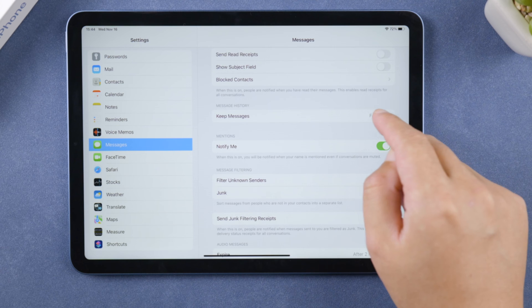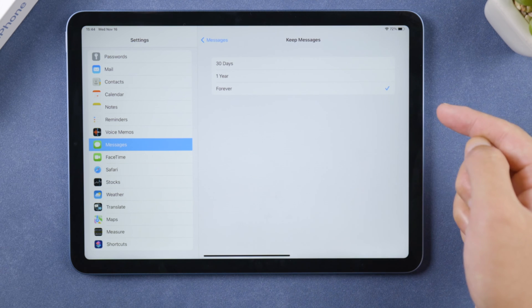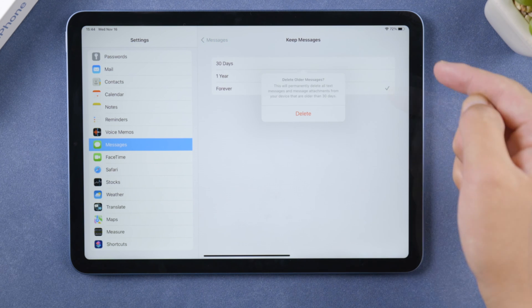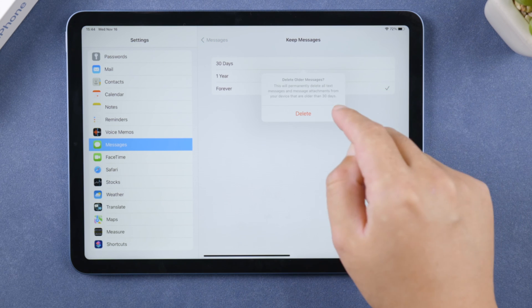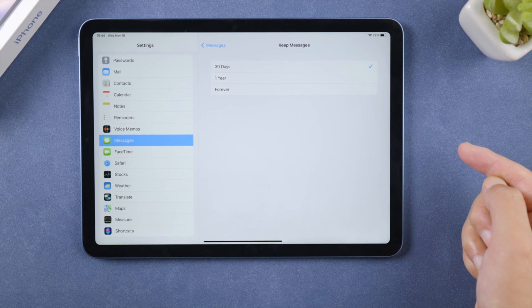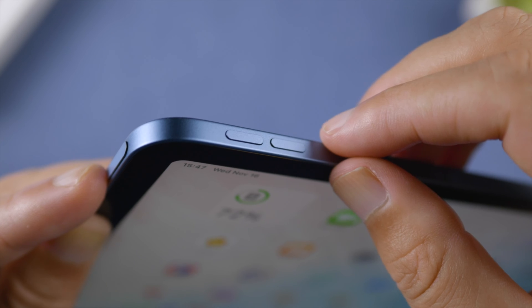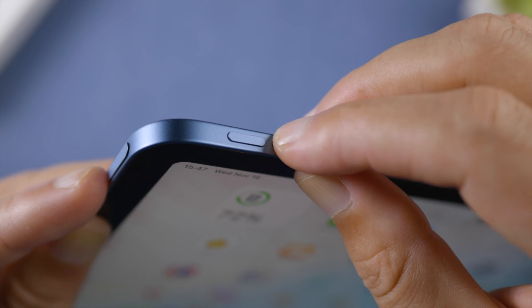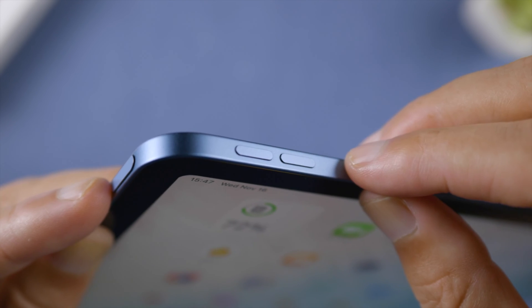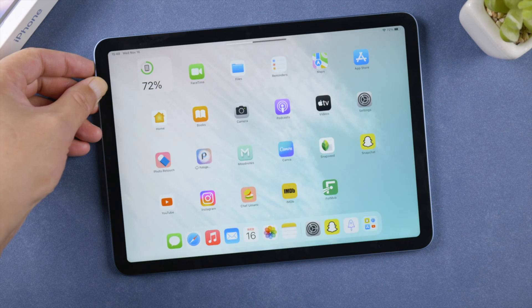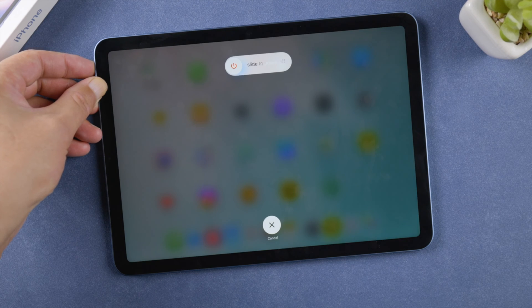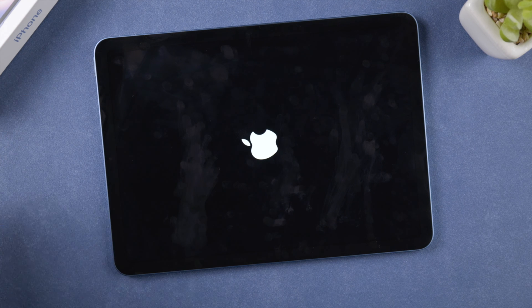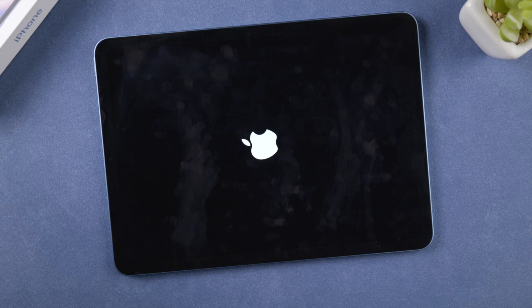To make all these changes take full effect, it's recommended to give your iPad a fresh restart. So press and quickly release the volume up button, press and quickly release the volume down button, then press and hold the side button. Let it go when you see the Apple logo.